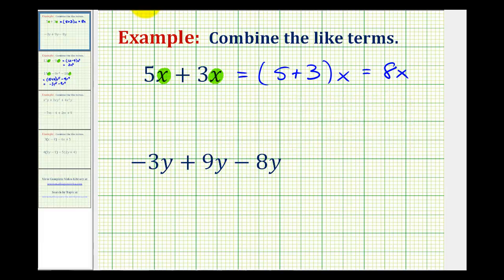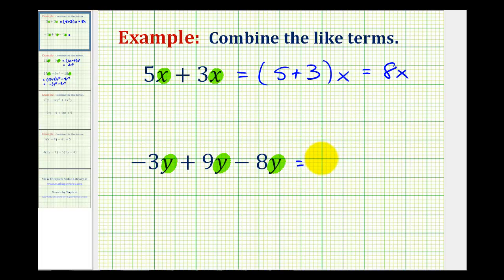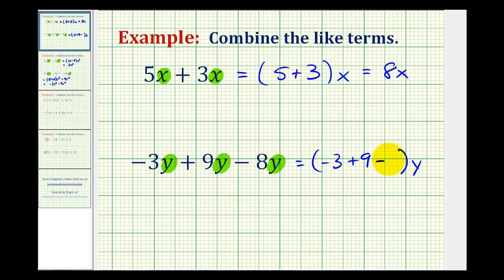Looking at the second example, again these are all like terms because the variable parts are exactly the same and contain the same variable factors. These all contain one factor of y and therefore they are like terms, so they can be combined by adding and subtracting the coefficients. Factoring out the variable y, we'd be left with negative 3 plus 9 minus 8. Negative 3 plus 9 is positive 6, minus 8 would be negative 2, giving us negative 2y.